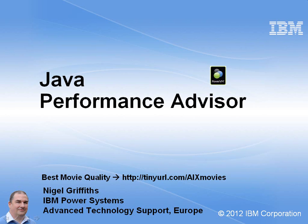Hi, it's Nigel Griffiths here, IBM Power Systems in Europe. In this movie we'll be looking at the Java Performance Advisor.